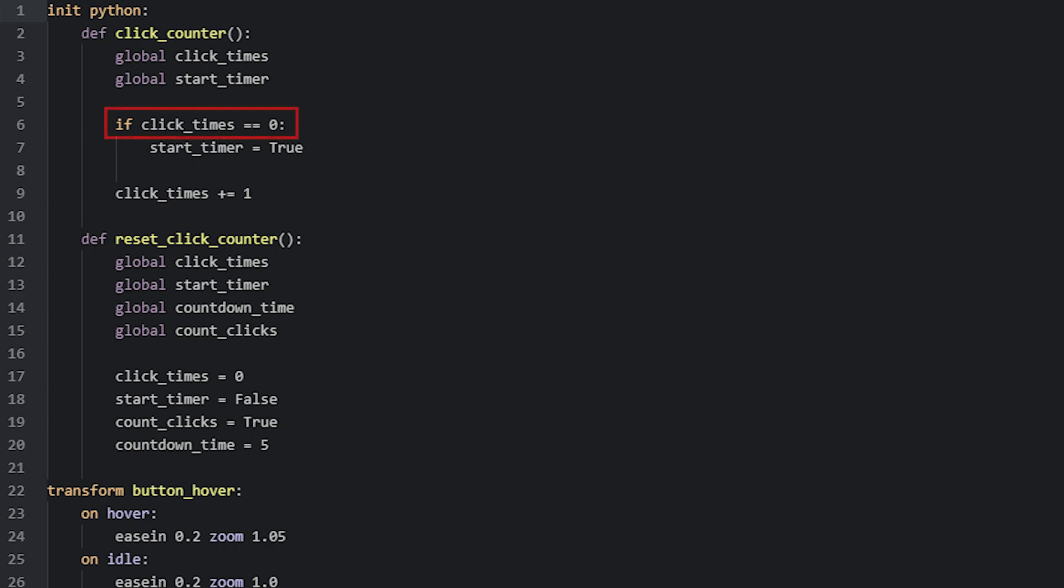Here we also have an if statement that checks if this variable is equal to zero, and if it is, we set the startTimer variable to true, so the timer can start counting down in the screen. That's because we only need to set this variable to true the first time this function runs, and at that time this variable will be zero.